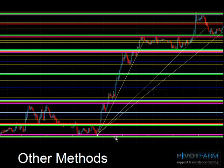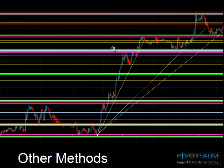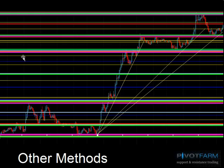You'll notice that some key areas are emerging — key areas where different methodologies cluster together. We've already created some high-probability reversal areas at this stage.